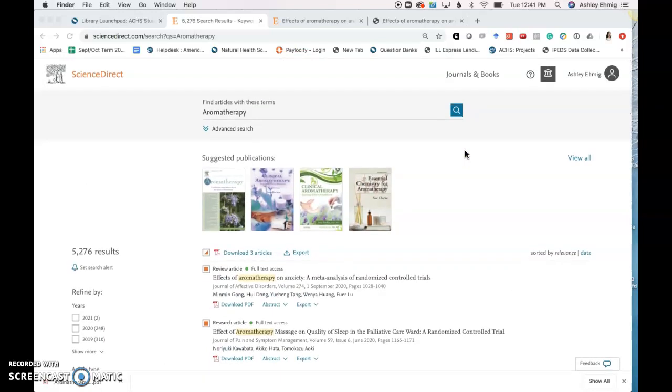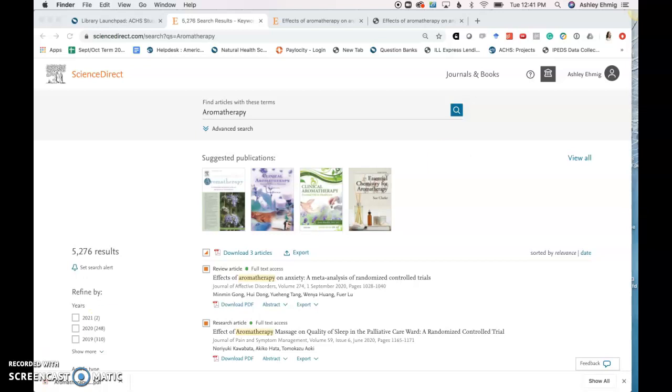That is the new ScienceDirect Health and Life Sciences Collection database. If you have any questions at all on how to access the database or search within the database, please do not hesitate to reach out to librarian@achs.edu. Thank you.